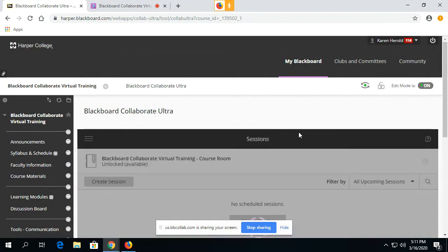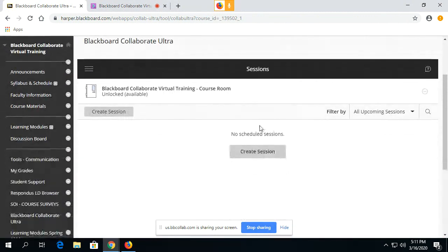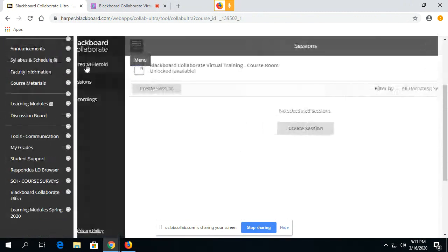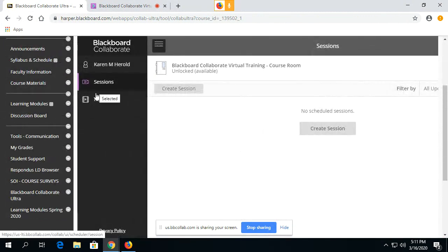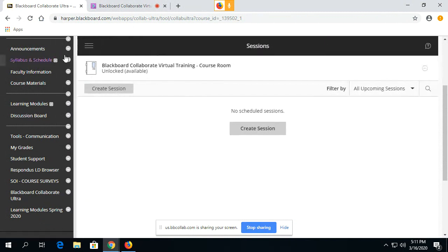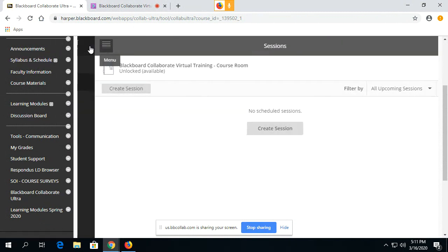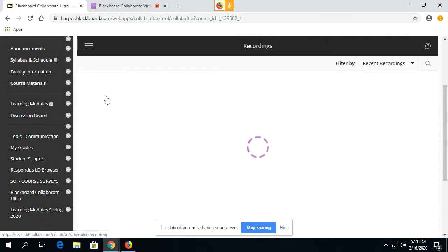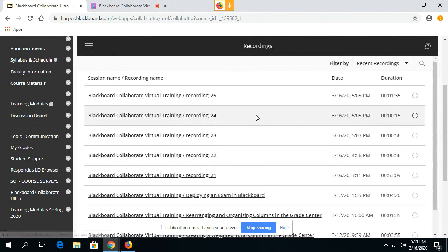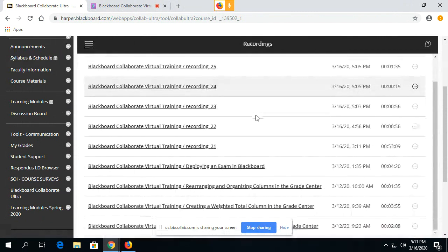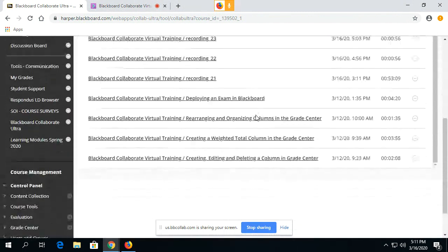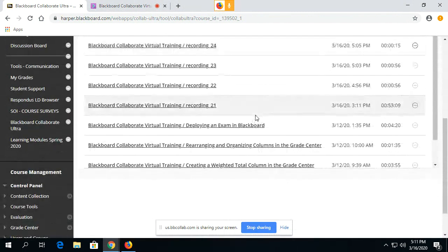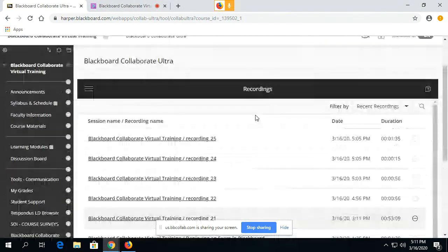When you get to this screen you simply toggle between your sessions and your recordings right here on this menu. The menu opens up, you click on Recordings and then it will list all of the recordings that the instructor has for you to watch.